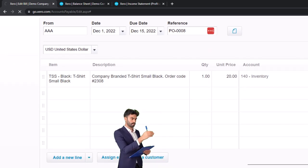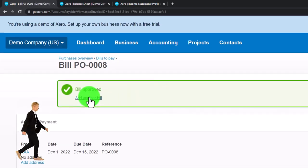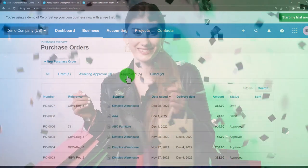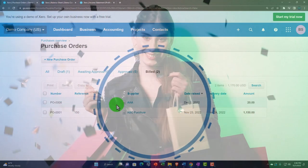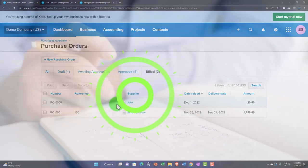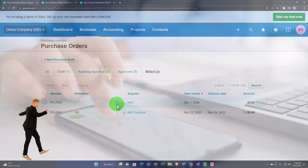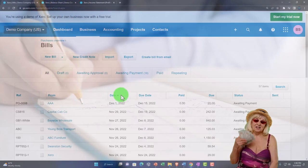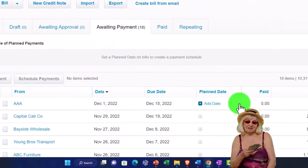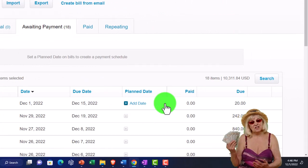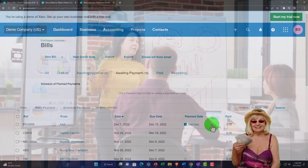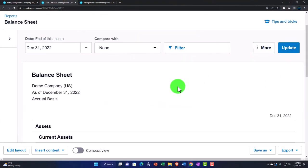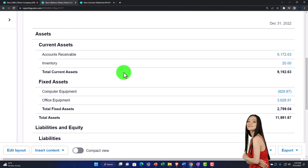I'll go ahead and approve the bill. Now let's double-check the purchase order side — if I go into Purchase Orders and look at the approved purchase orders, it's been moved from there to the Billed Items section. The purchase order itself did not create any financial transaction to the financial statements, but the bill we created from it did. We can track the bill by going into the Business drop-down, then Bill information — the awaiting payment bill is there, and we can pay it as we normally would.